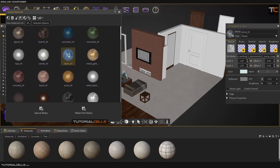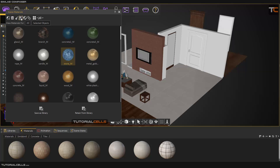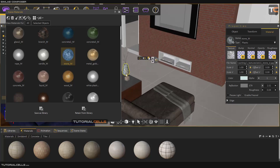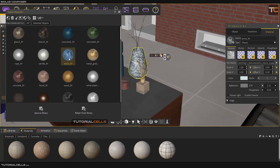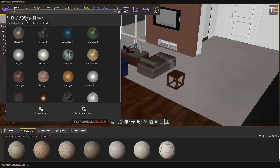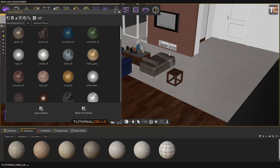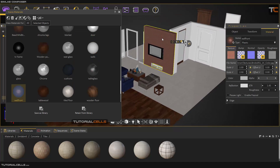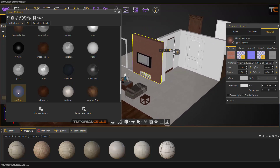If you select some object, you can first click to select the material and then select the object using that material — as you can see, this object uses this material. Also, if you select an object, its material in the scene manager will be selected automatically. As you can see, it's very interesting.